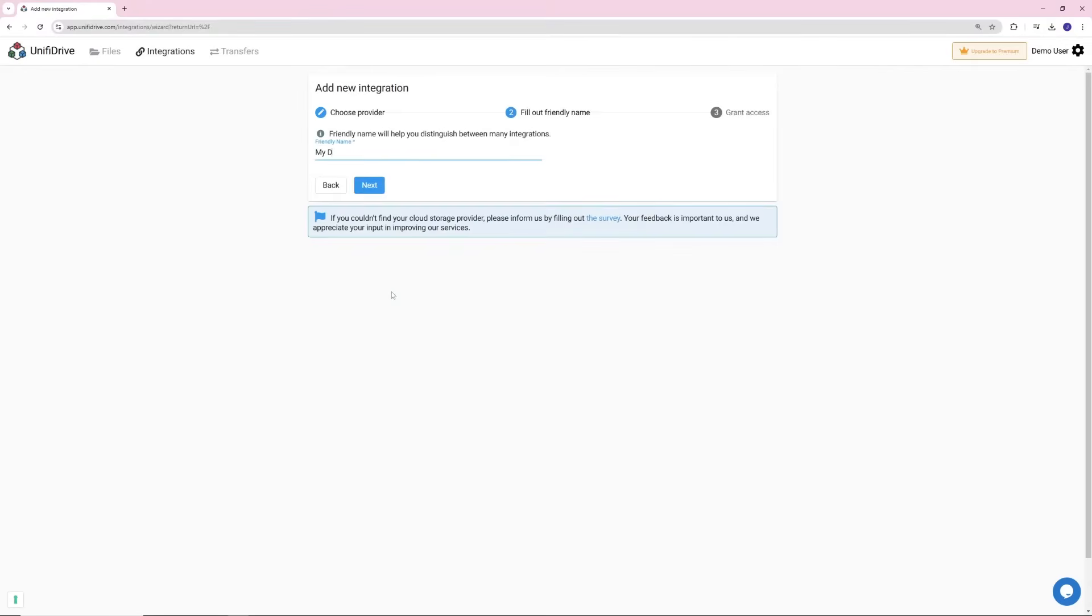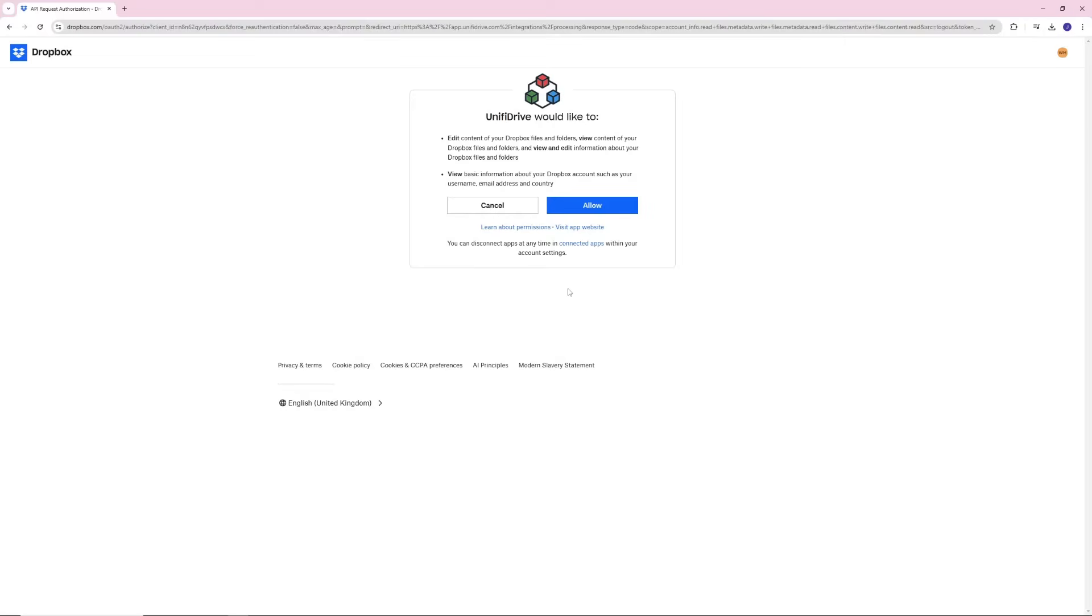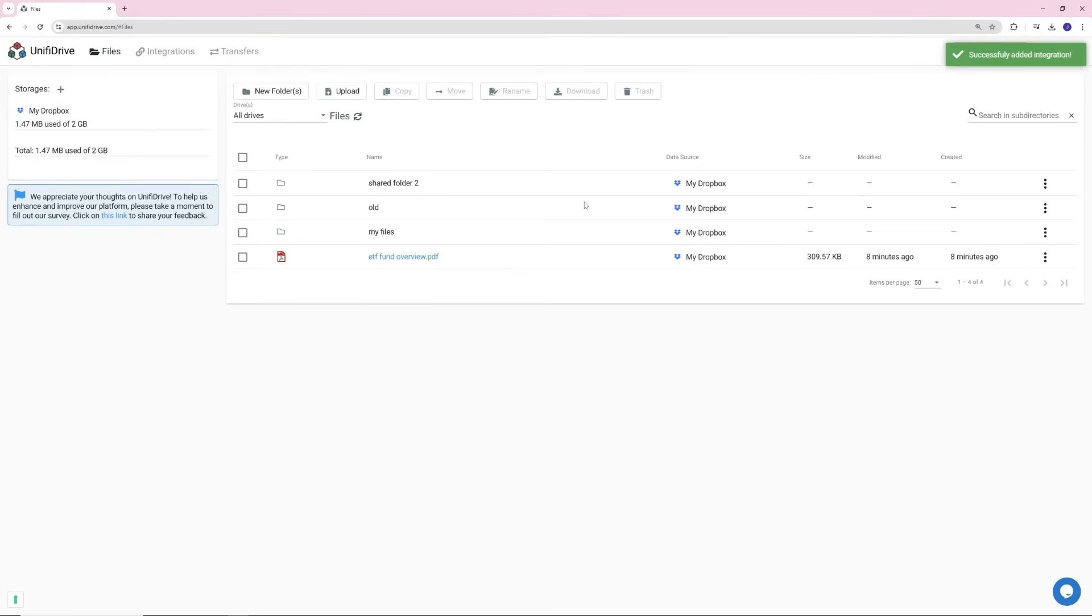Then, you'll be asked to grant Unify Drive access to your drives. Rest assured, Unify Drive prioritizes security. We never store your files and all data is encrypted to keep your information private and protected.